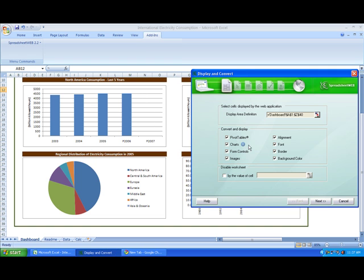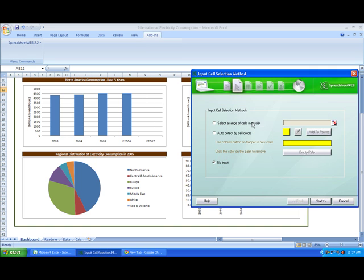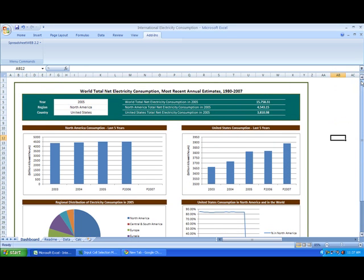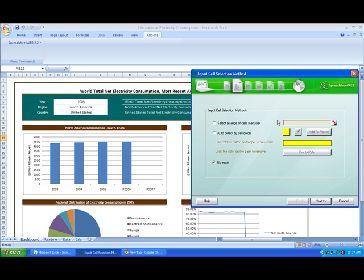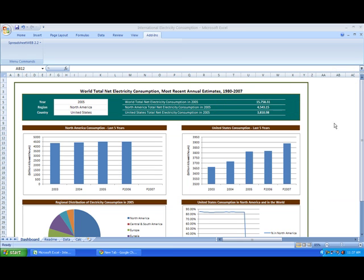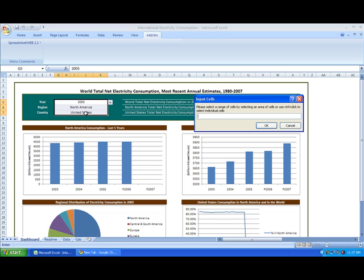We're going to convert all of our charts this time around. All right. So what we're going to need to do is select our input cells. So basically we're going to go to select a range of cells manually. Click this little button right here and select these three boxes up top.